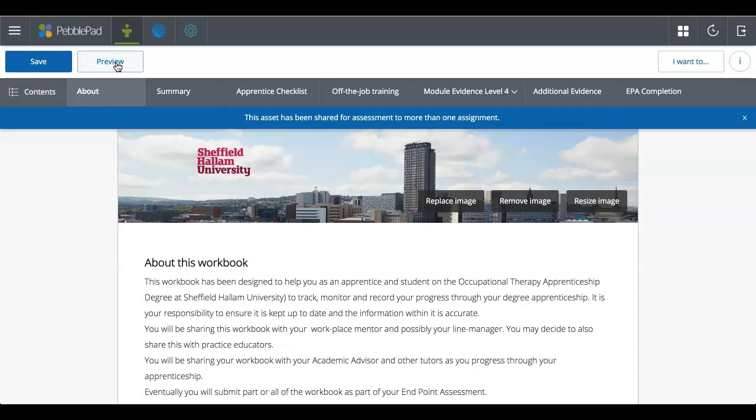And you've also got a preview button. And basically, the preview button will show you what it will look like at the point of assessment, so what it will look like for your assessor. It'll show it without the editing functions that you've got.